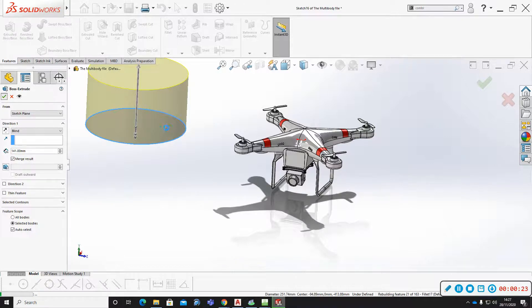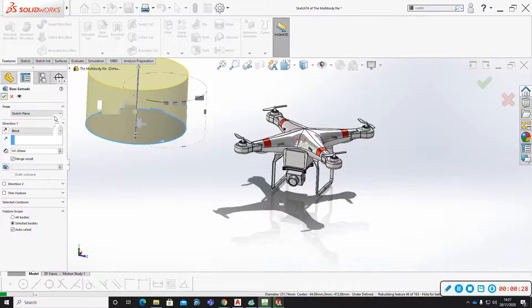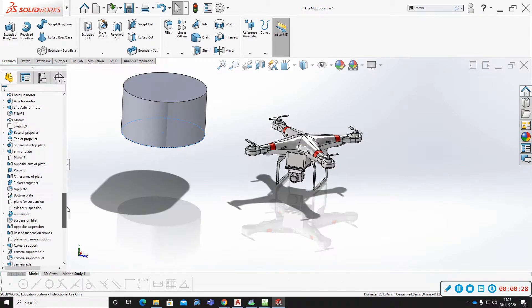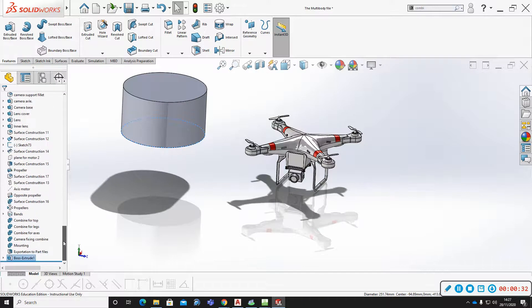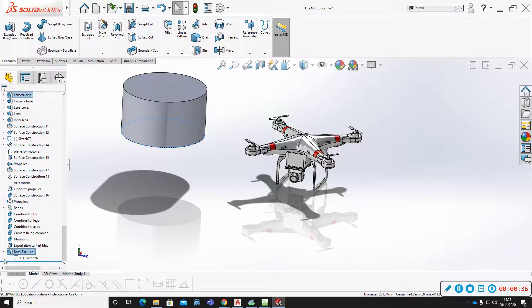So I didn't define that sketch. If I'm looking through the features in the feature tree, here's how I recognize it. That feature I just did, if I click that arrow there...